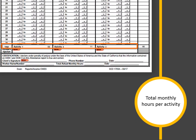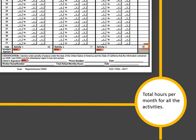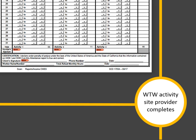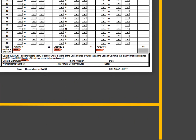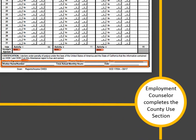As the form is completed electronically each day, the monthly hours for each activity will be automatically calculated. The form will also automatically calculate the total hours for all activities for the month. Ask each welfare to work activity site provider to complete this section to verify your attendance. Read the certification section and sign the form. Include a contact phone number in case your employment counselor needs to contact you during the day. The form must be signed and dated after the last day of the report month. Your employment counselor completes the county use section.